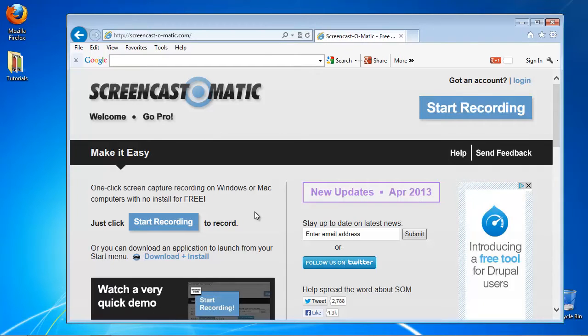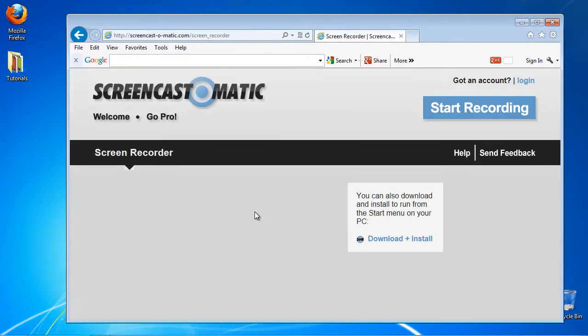The website uses Java to perform this, so just allow it if it asks for your permission to run the script.